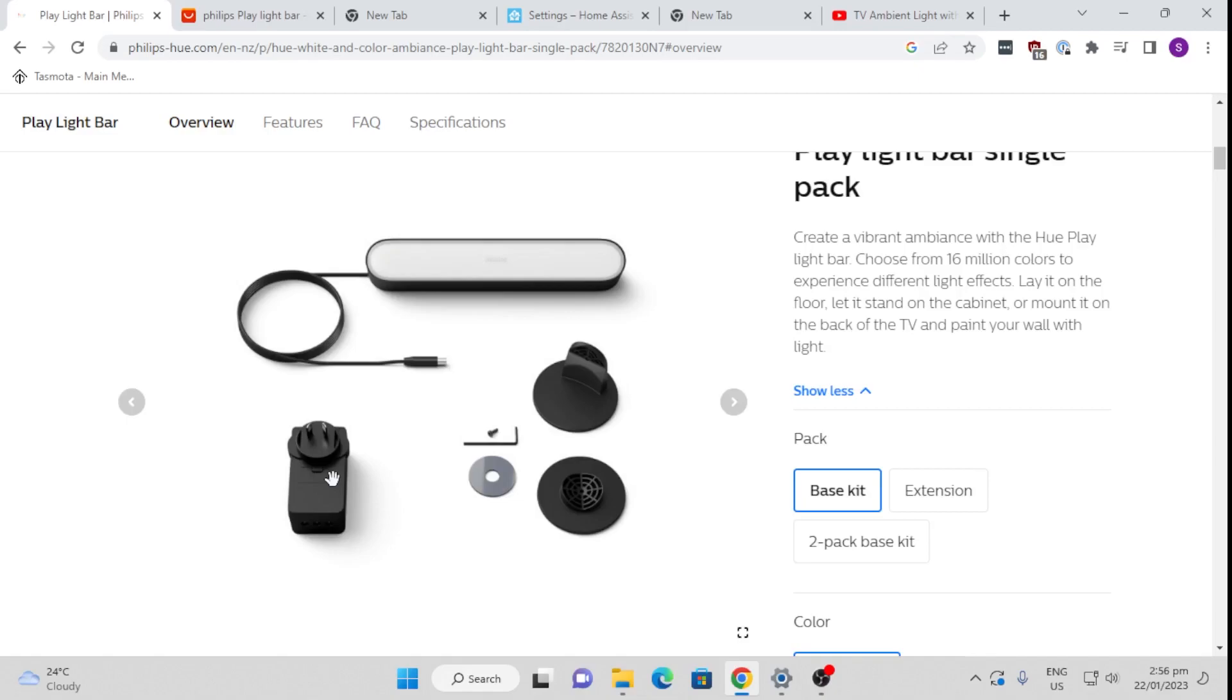It also comes with this mounting kit. Currently I'm not using the mounting kit. I find it works really well just to place it up either behind my television or behind a cupboard, or I can even use it for lighting on my face when I'm doing my videos. So it's a really effective multi-use product.